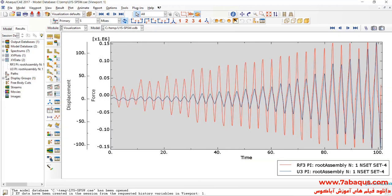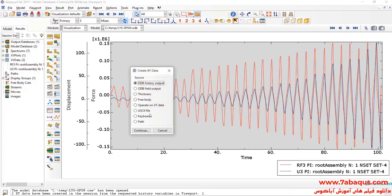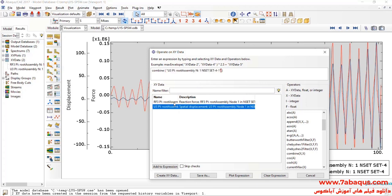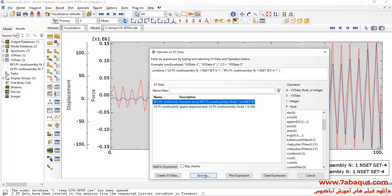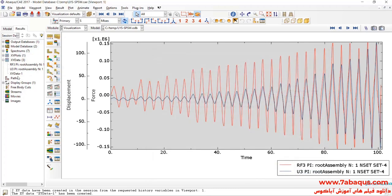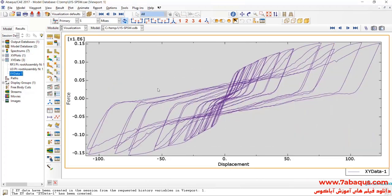I will click on Create XY Data, select Operate on XY Data and continue. Here, I will select Combine, then select U3 and RF3 and click on Save As. Here, you can observe the hysteresis diagram of the model.